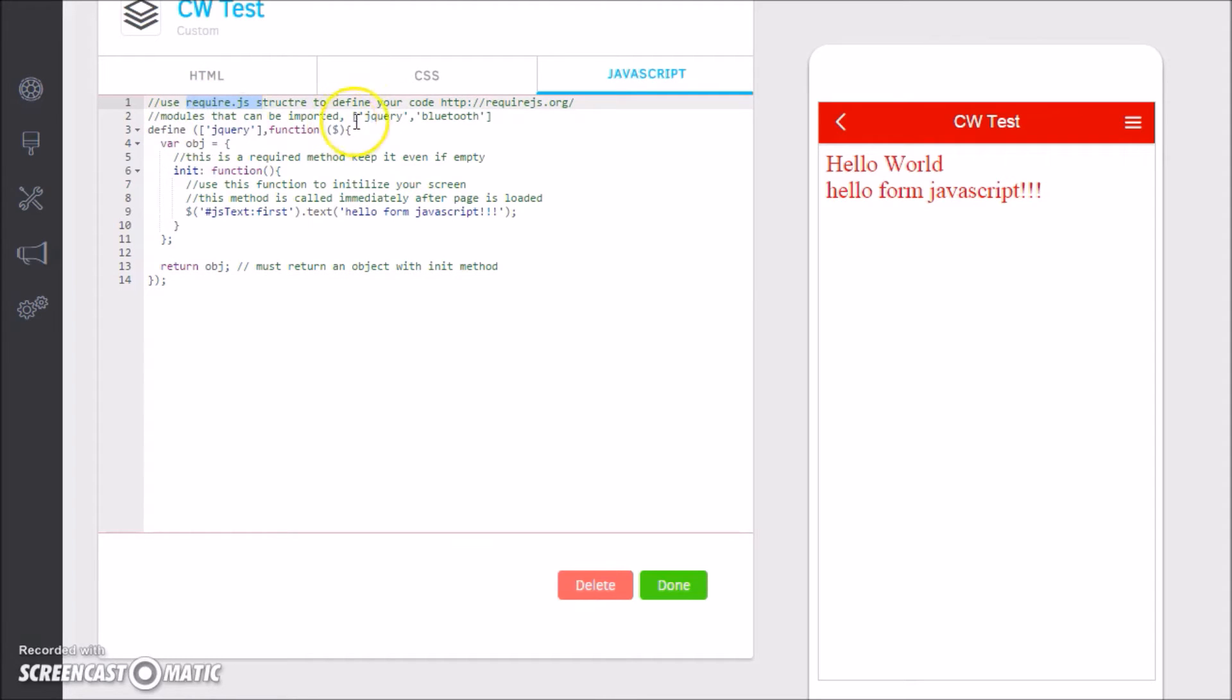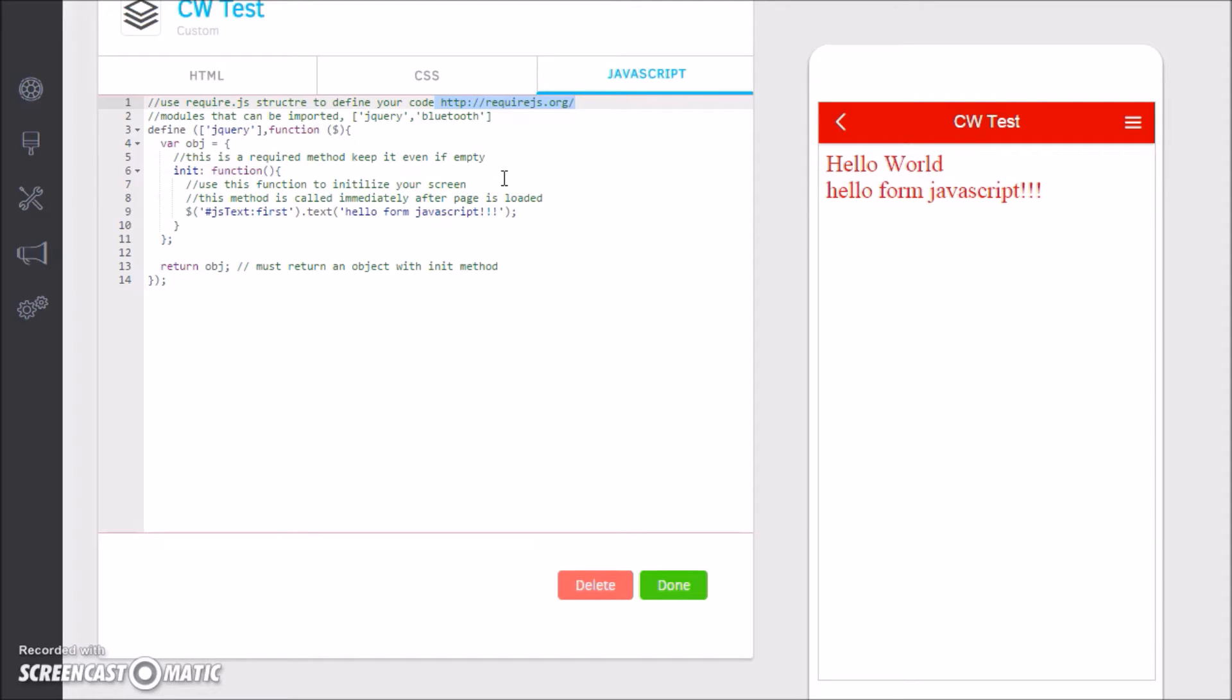On the JavaScript portion this comes in with a pre-made example. It may look a little bit complicated at first, but it's actually pretty simple. We use the require.js functionality. If you go to http://requirejs.org, you can read up about that.